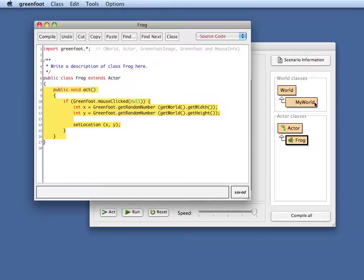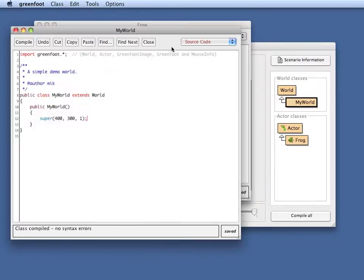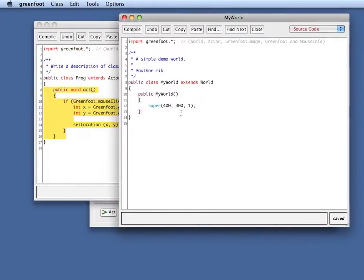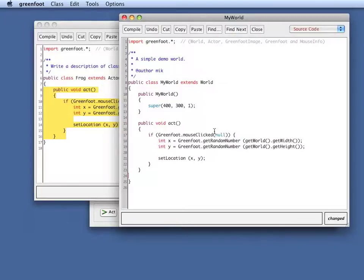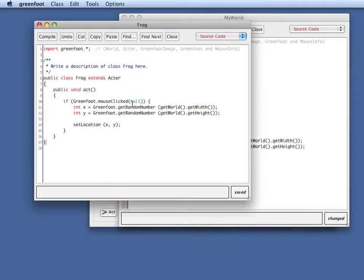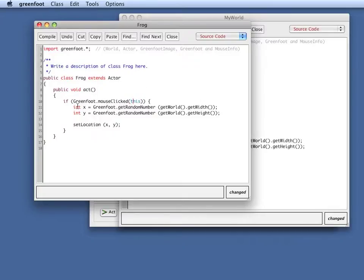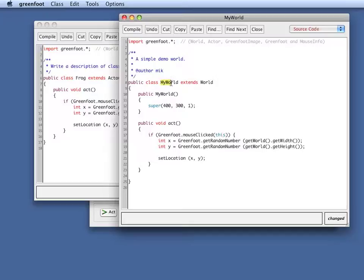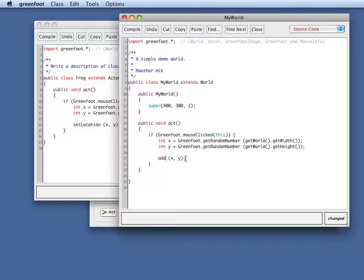So I copy this, I create my world. And of course, a world class can also have an act method. So I say here, if there's a click on this object, that is the frog, then I make the frog jump. Whereas if there's a click on this object, that is now here we are in the world, on the world object,